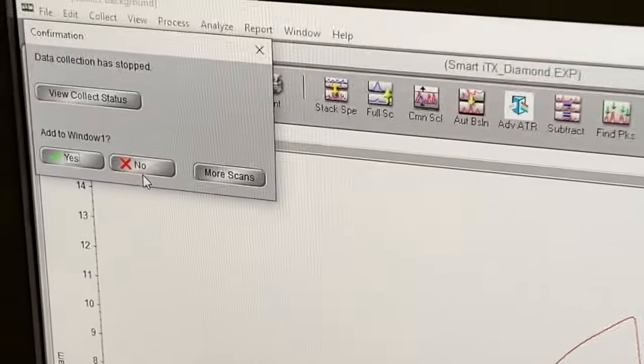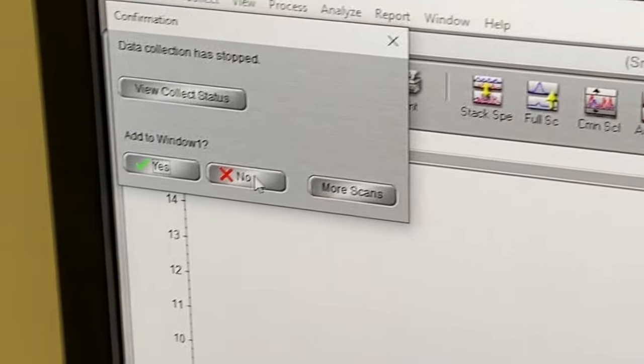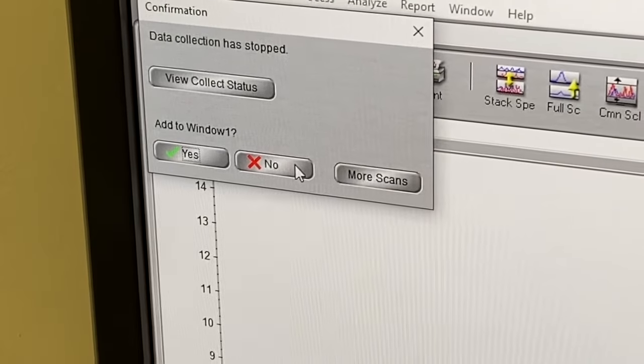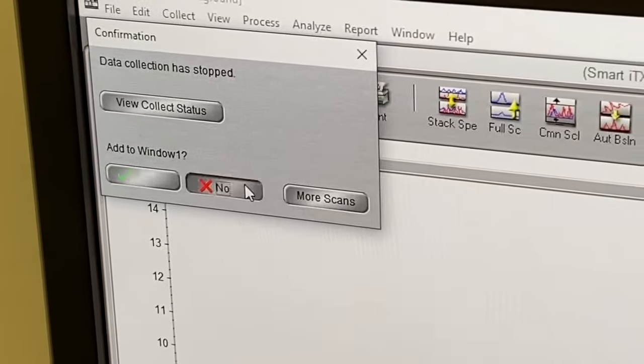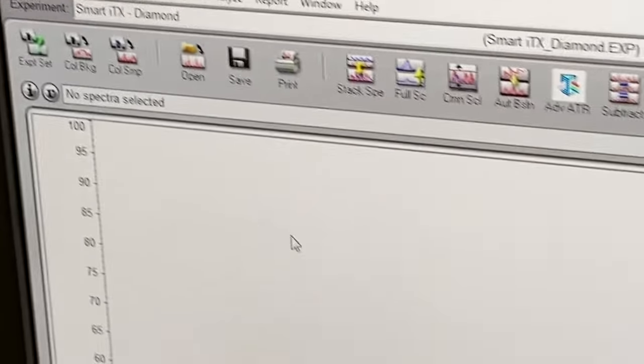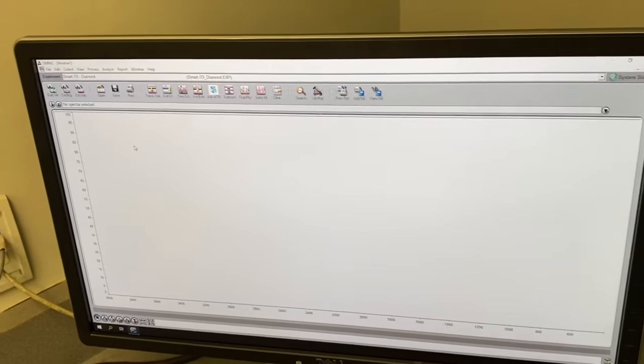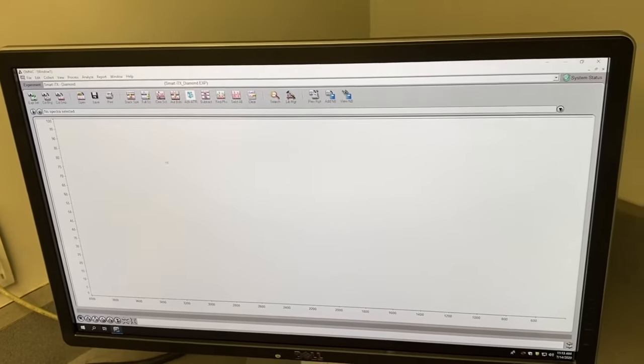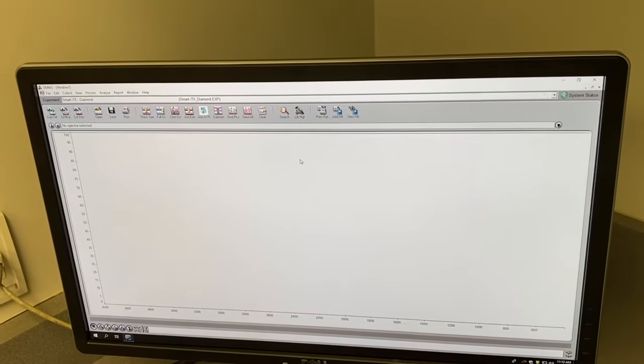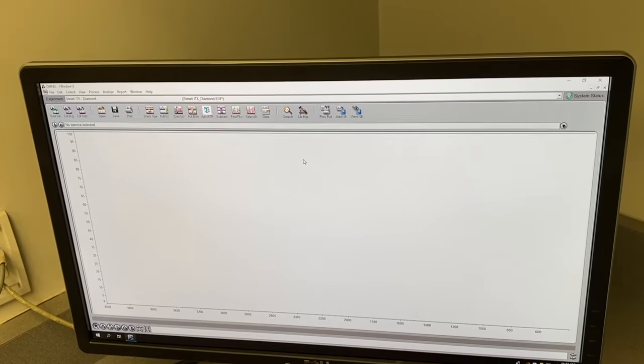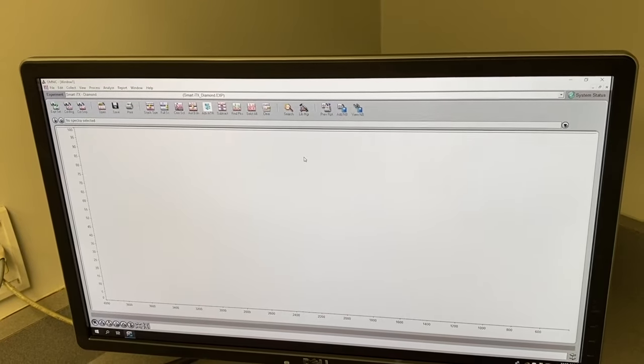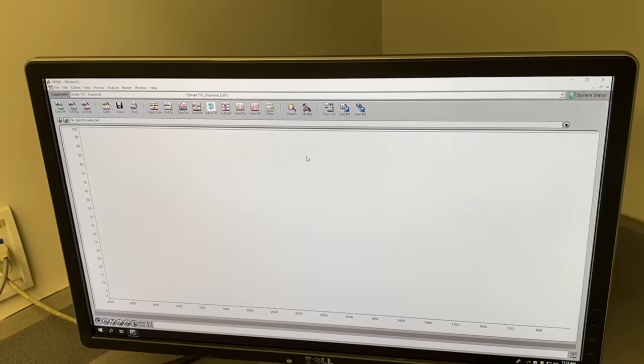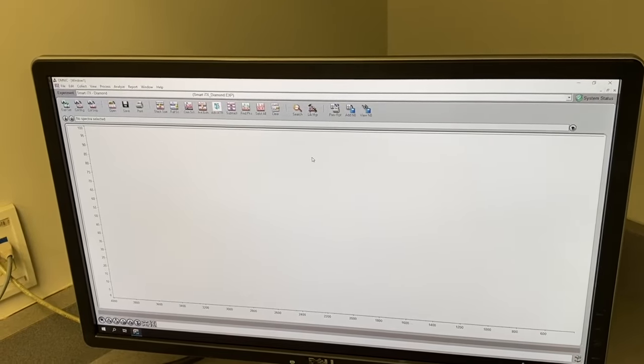A window pops up asking if you want to save it to the screen or to the window. Say no otherwise you're going to be looking at it. Now the background has been run and the machine has saved the data in its memory and will subtract that bad air spectrum from your sample.